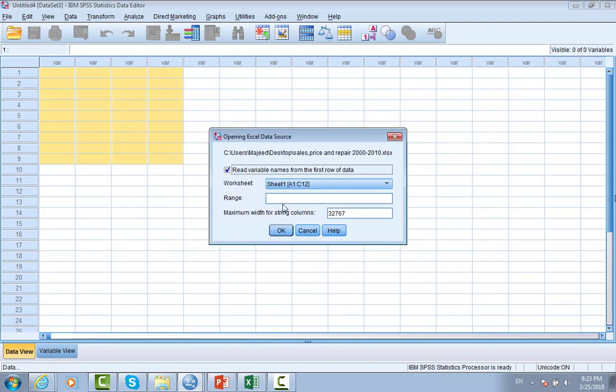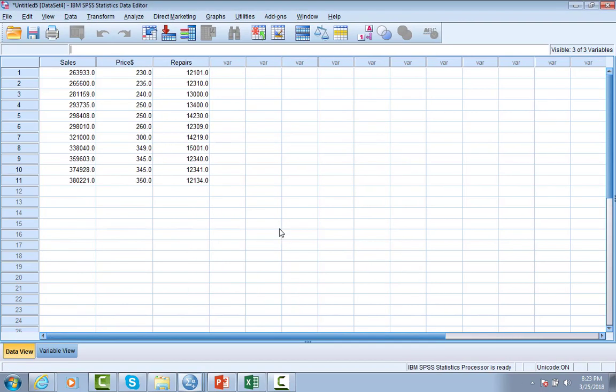Here, Sheet A1 to C12, and read the variable name from the first row data, which is the variable name. Then click OK. So what we have here - we get the data into SPSS, which is an easy way. Either way you can use it.